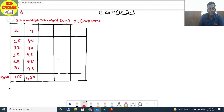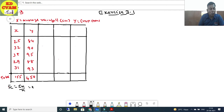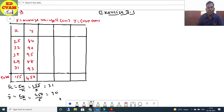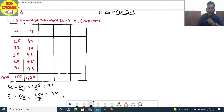First find x̄ = Σx/n = 155/5 = 31, and ȳ = Σy/n = 450/5 = 90. Both 31 and 90 are integers, so we will use the (x - x̄) formula.